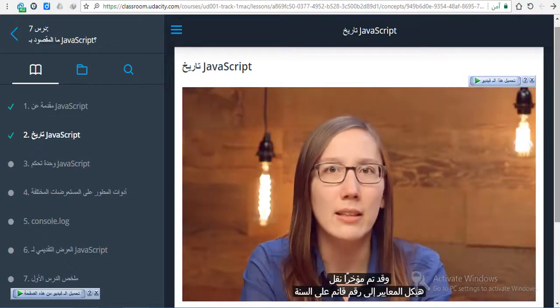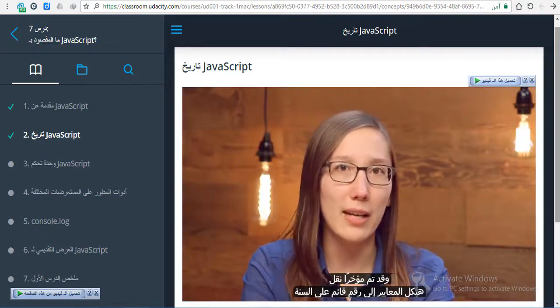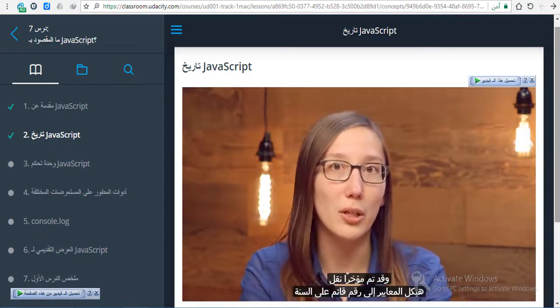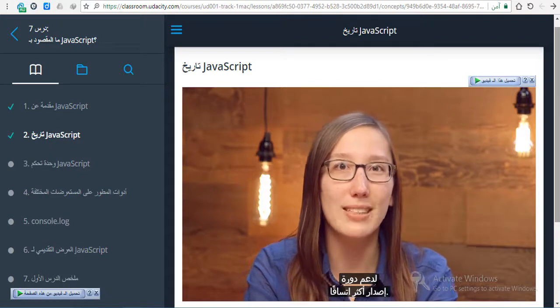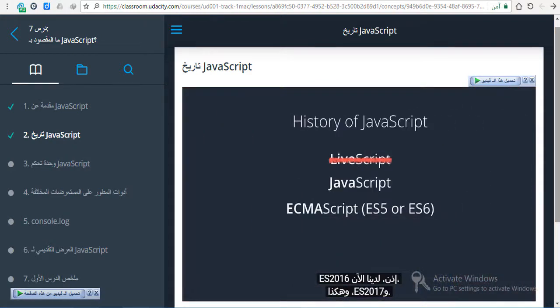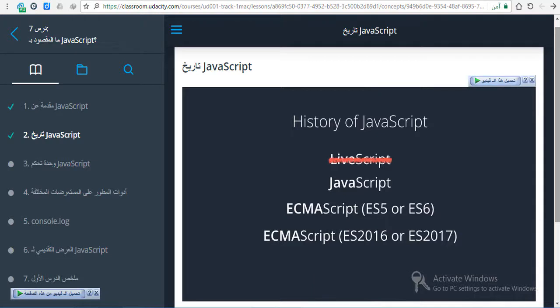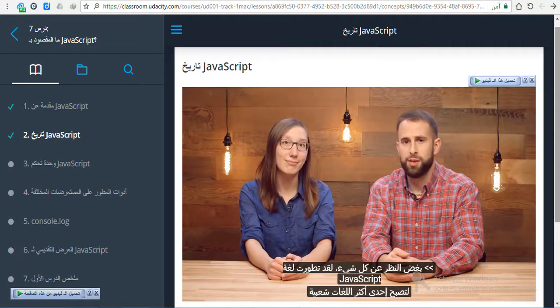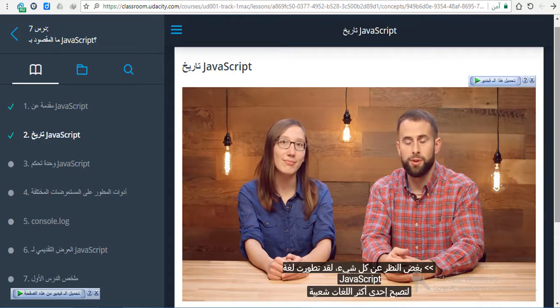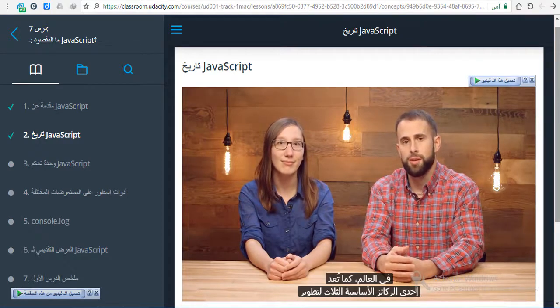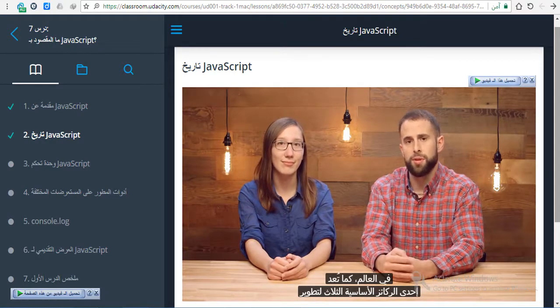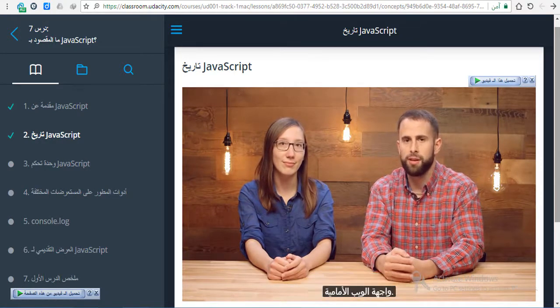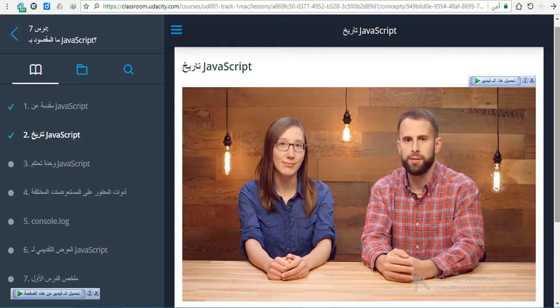Even more recently, the standards body has transitioned to a year-based number to promote a more consistent release cycle, so we now have ES2016, ES2017, and so on. I know, it's confusing. All things considered, JavaScript has grown to be one of the most popular languages in the world, and is considered one of the three foundational pillars of front-end web development.